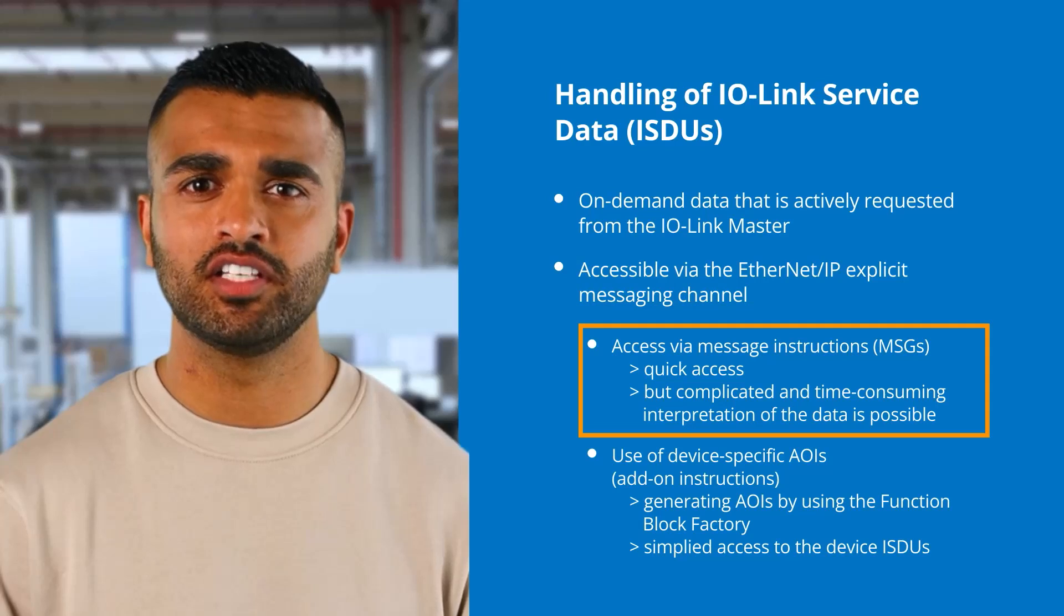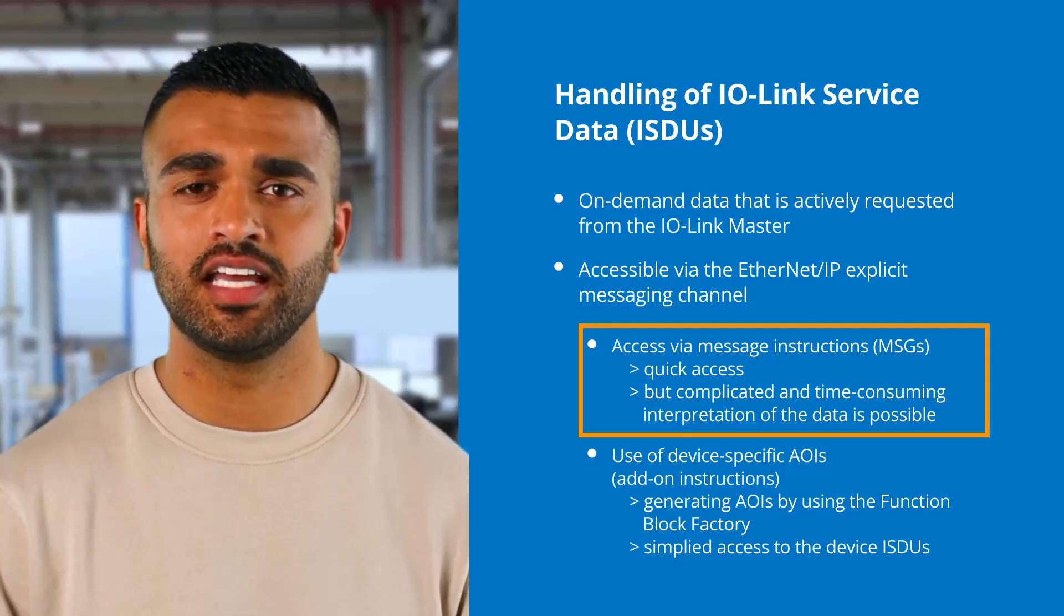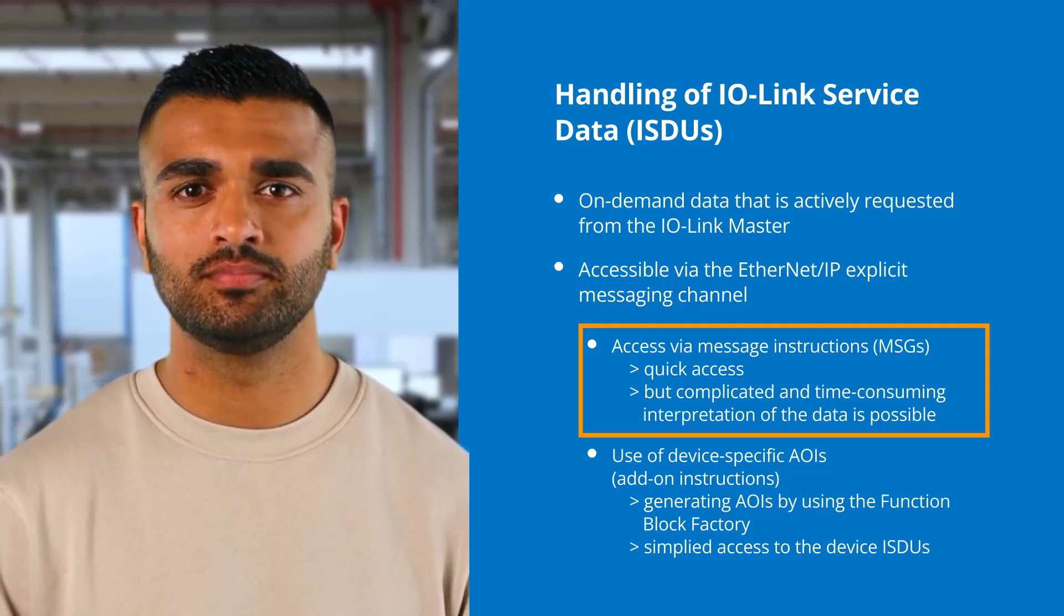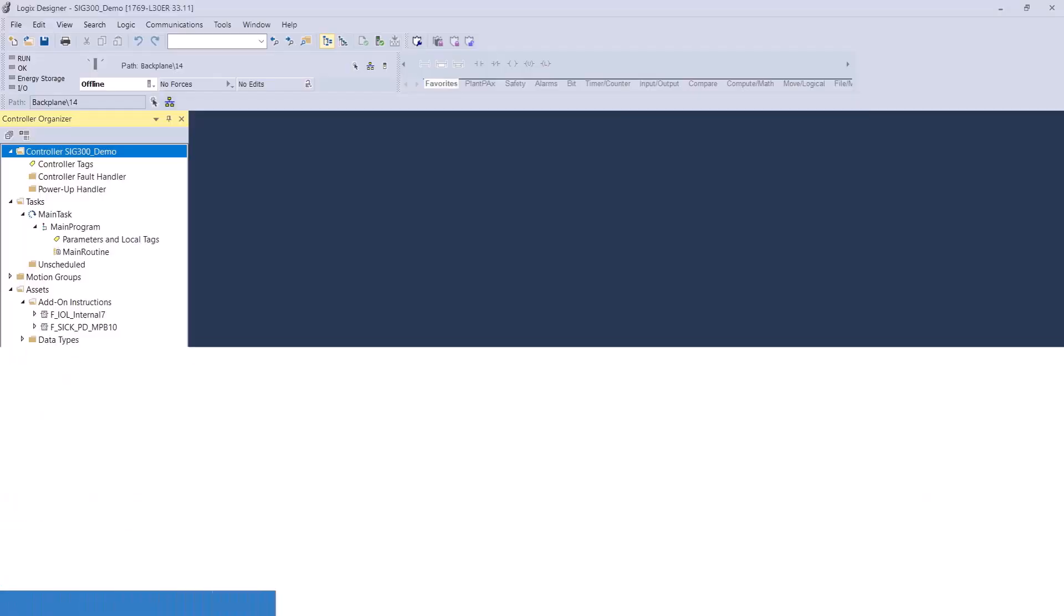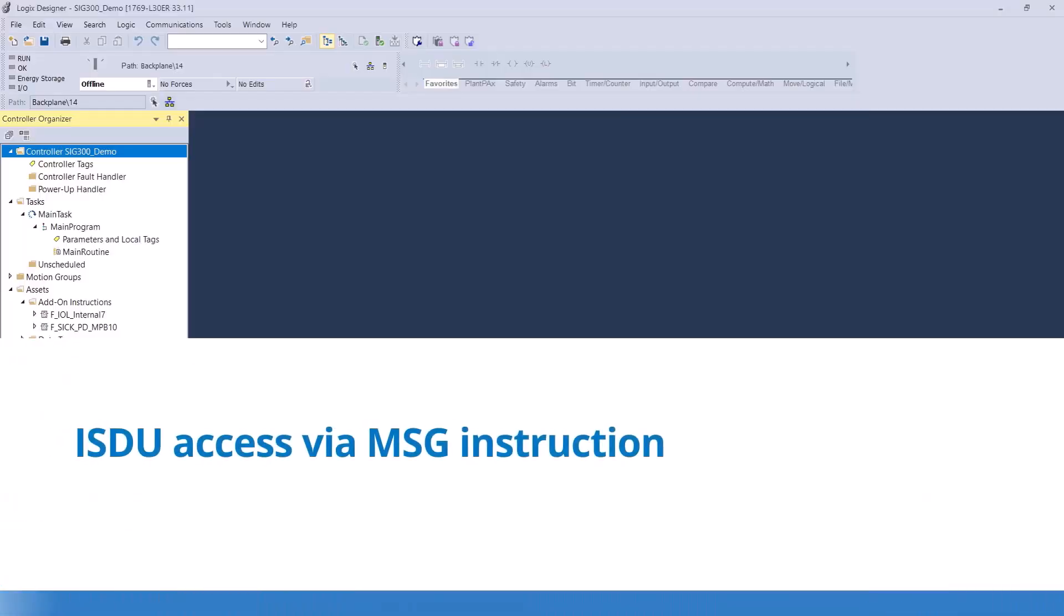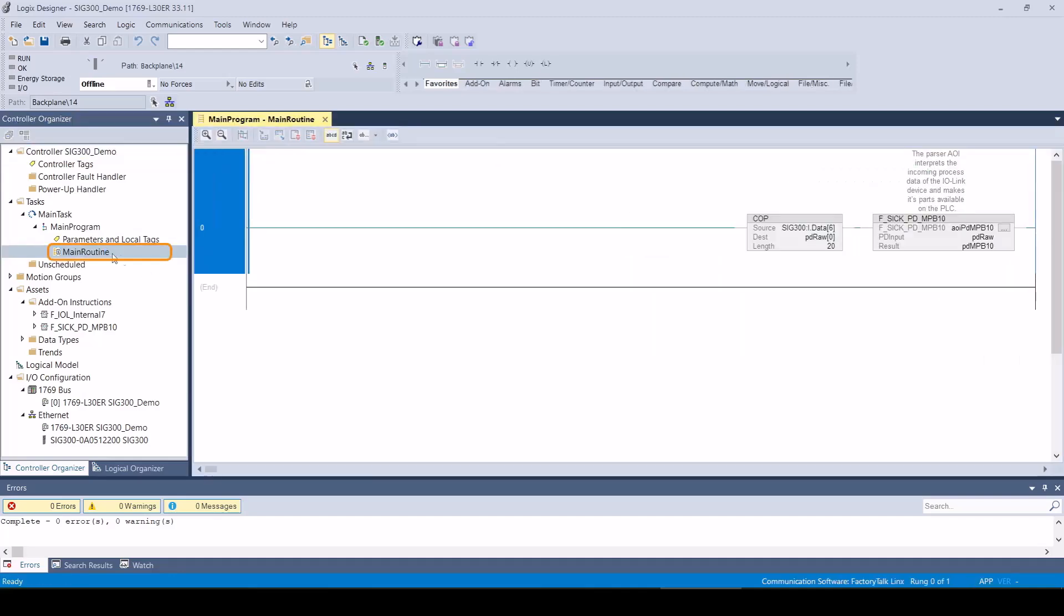Let's first take a look at the generic ISDU access using an MSG instruction. To do this, we call up the MSG box in the application program and define an instance for it.